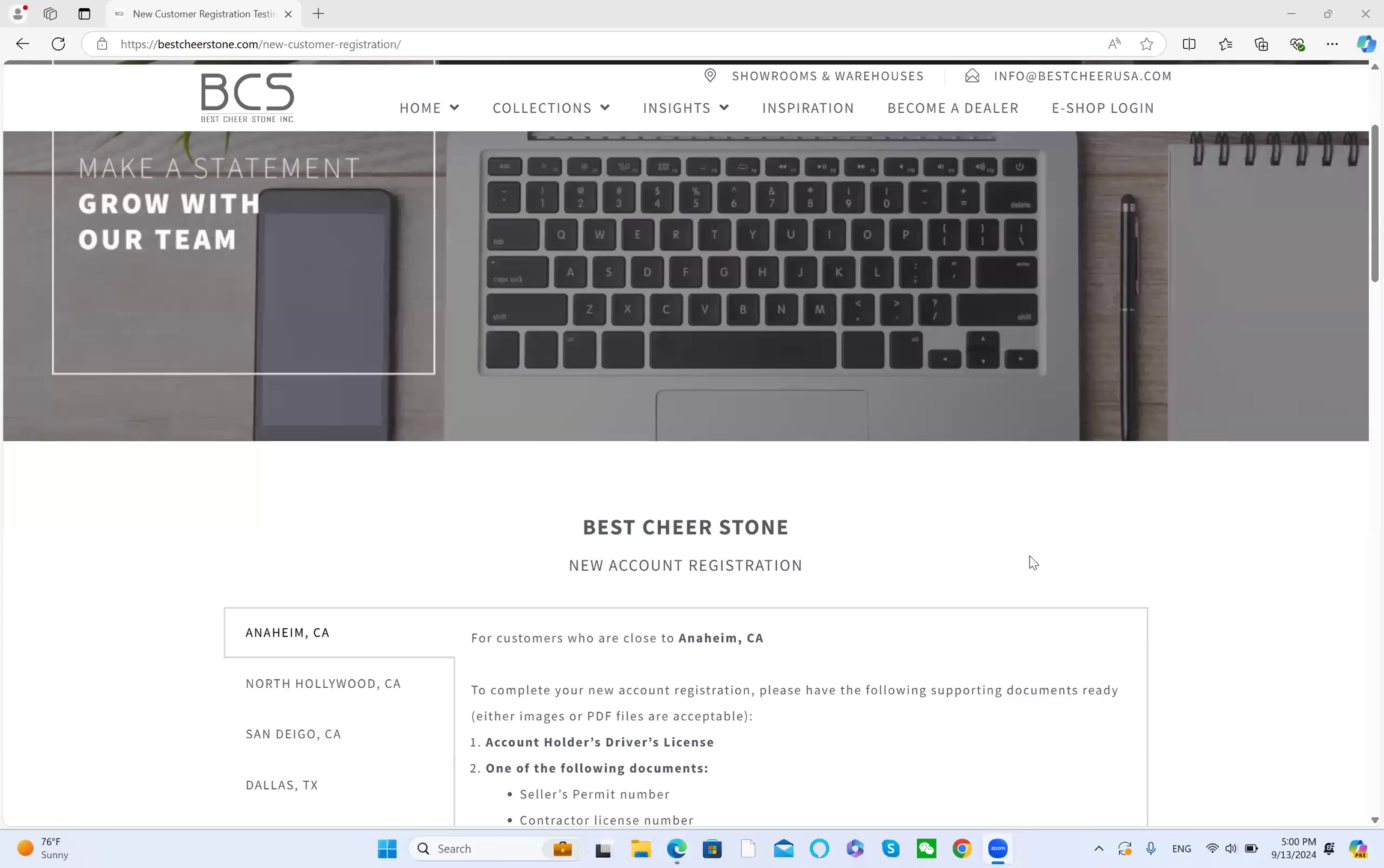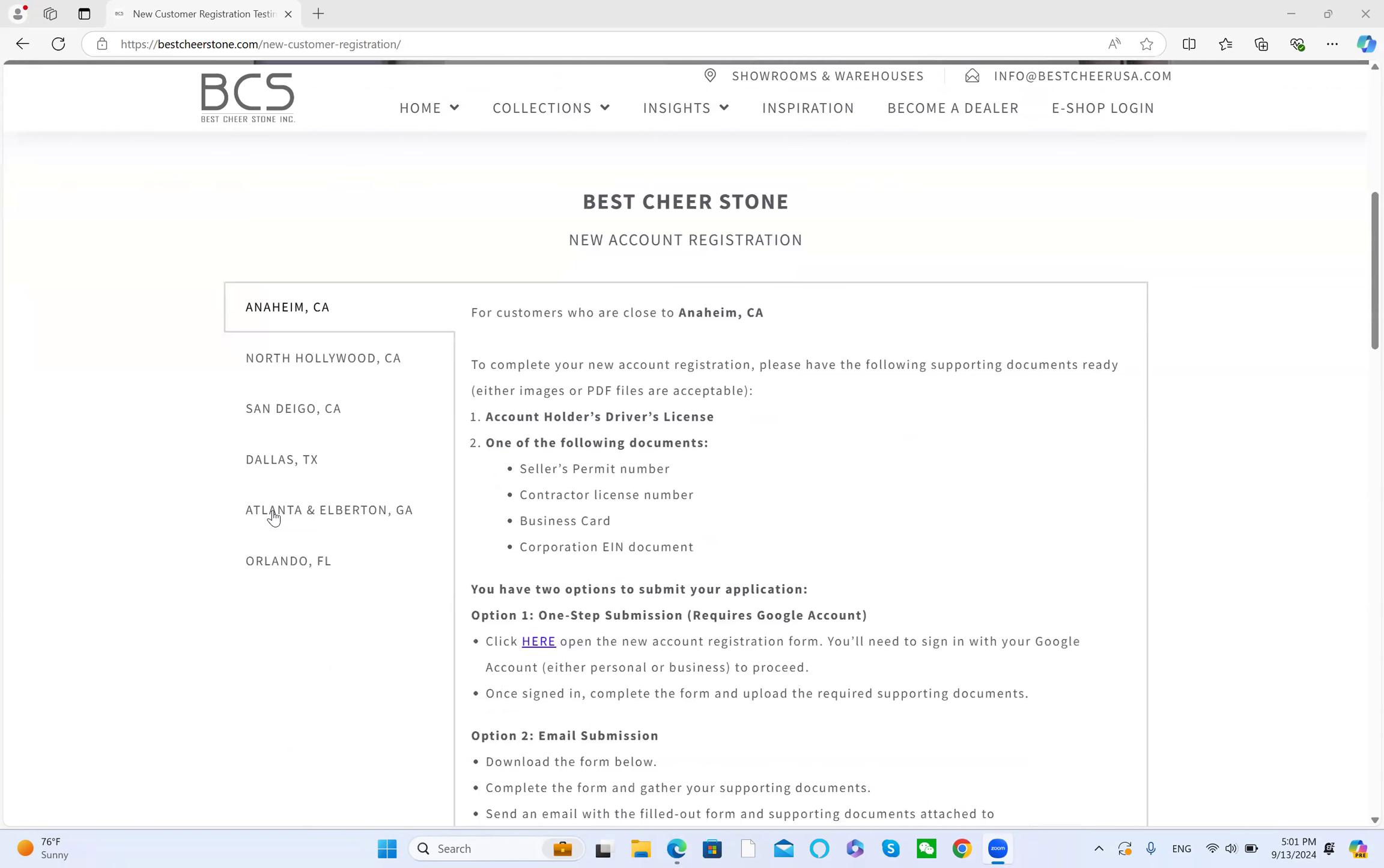Welcome to Best Cheer Stone new account registration web page. On your left side, you have seven locations and six options. We combine the Atlanta and Alberton in Georgia option.